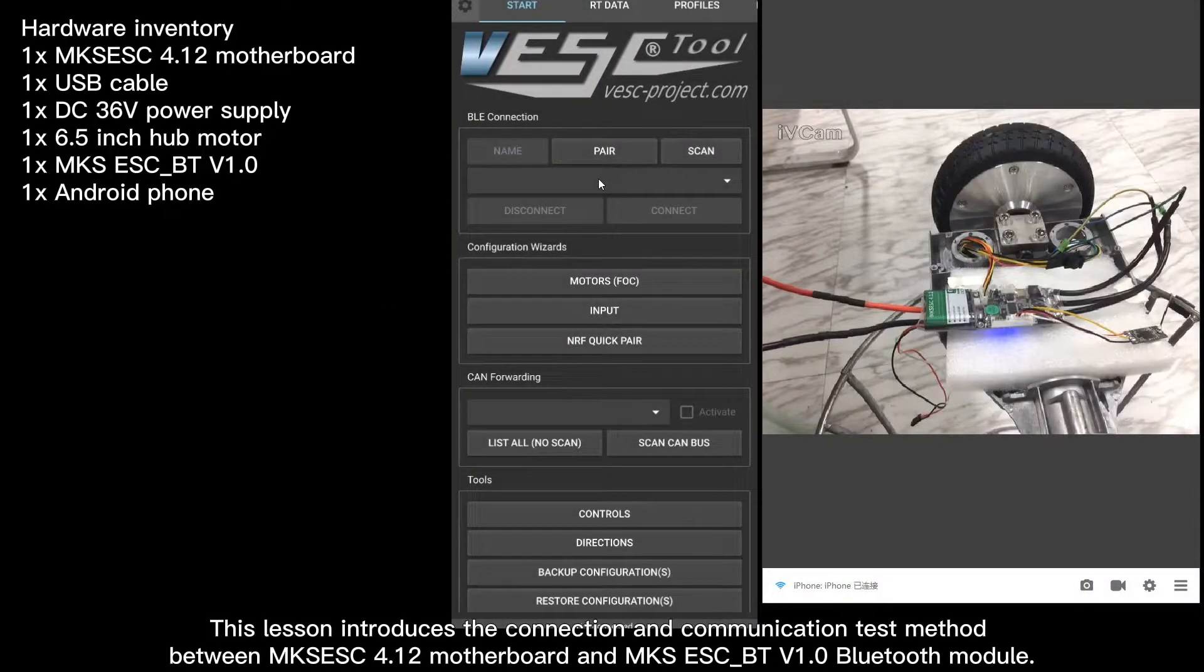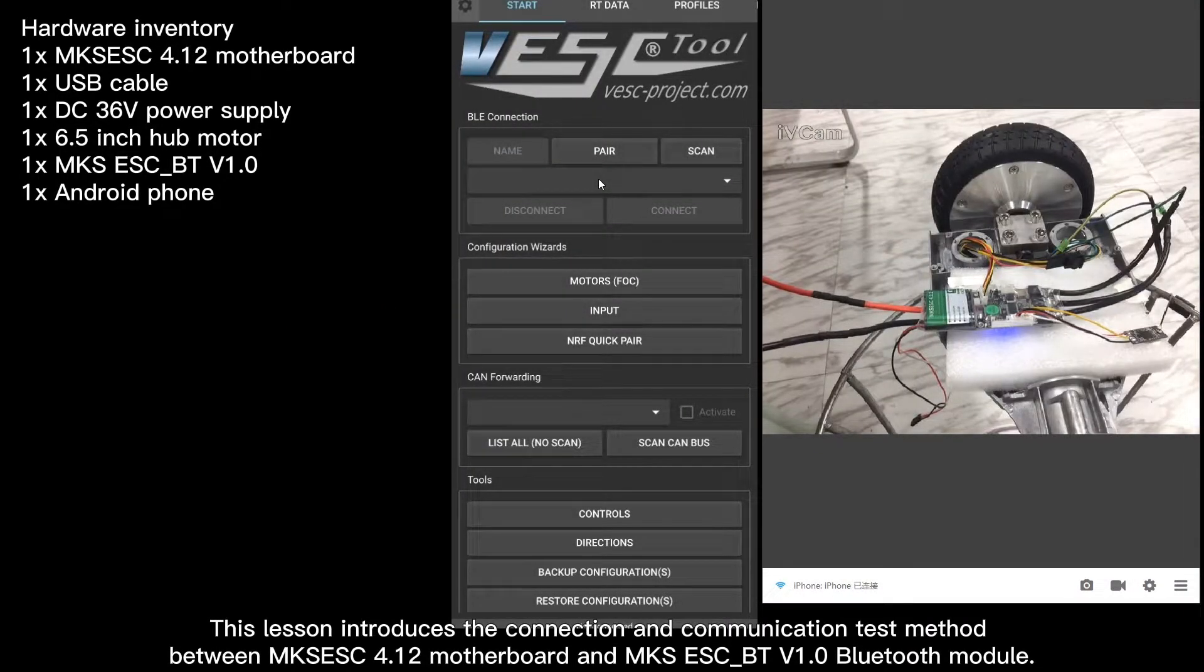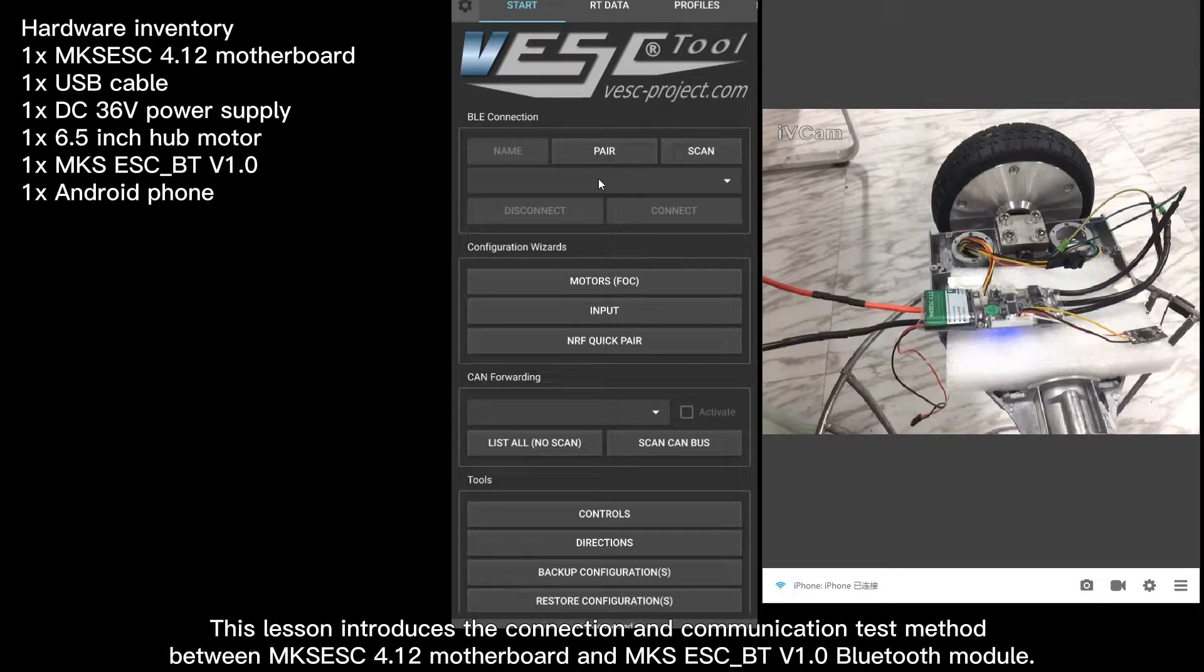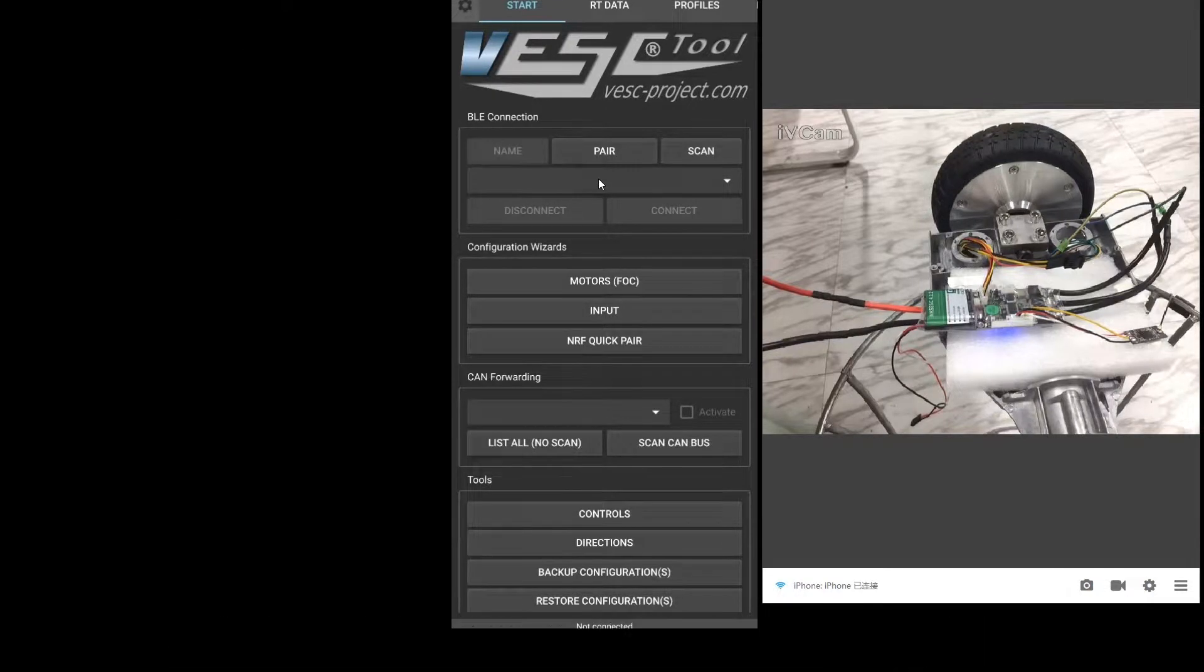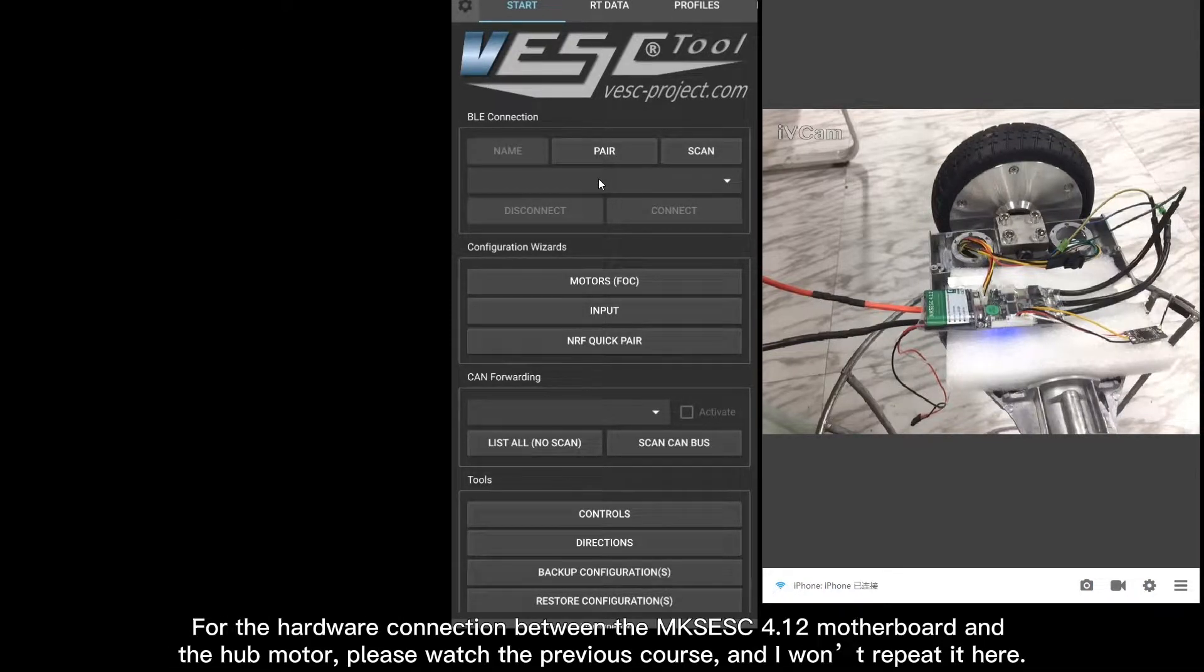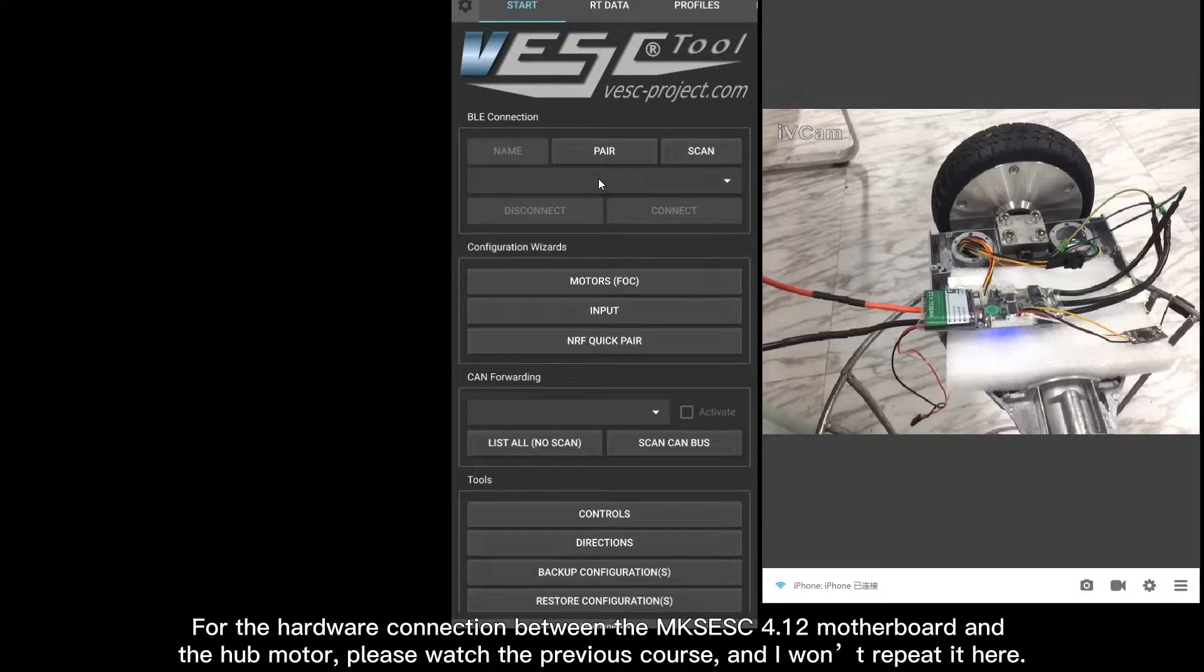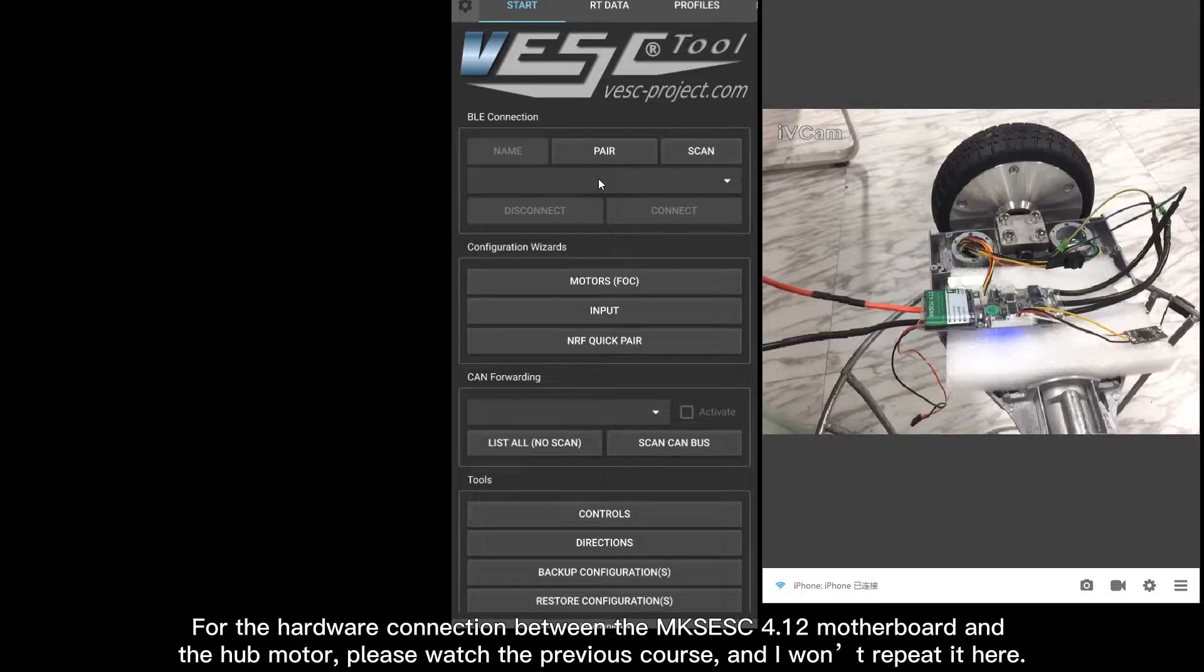This lesson introduces the connection and communication test method between motherboard and Bluetooth module. For the hardware connection between the motherboard and the hub motor, please watch the previous course. I won't repeat it here.